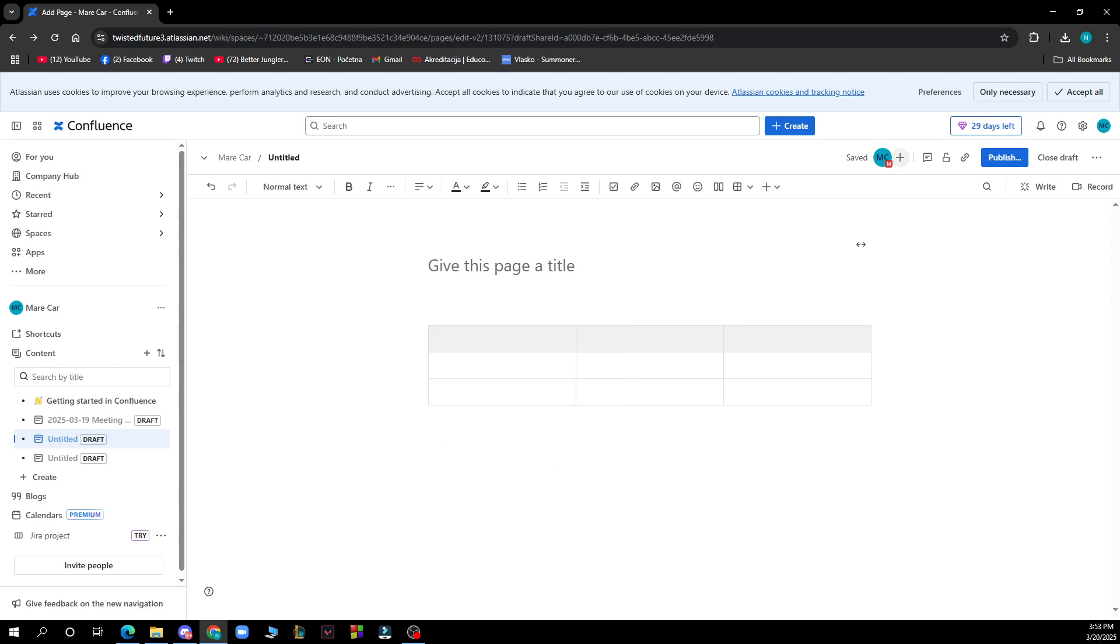You can specify the programming language and add a title to the code block if needed. Enable options like line numbers or text wrapping. Once you insert it, paste or type your code into the placeholder. Then save or publish the page to see the code block in action.